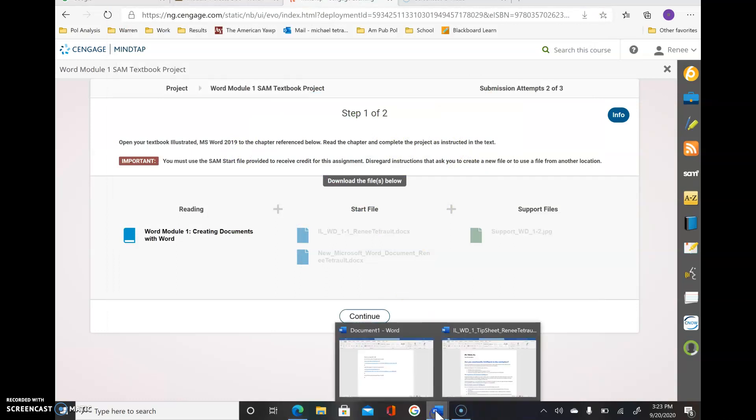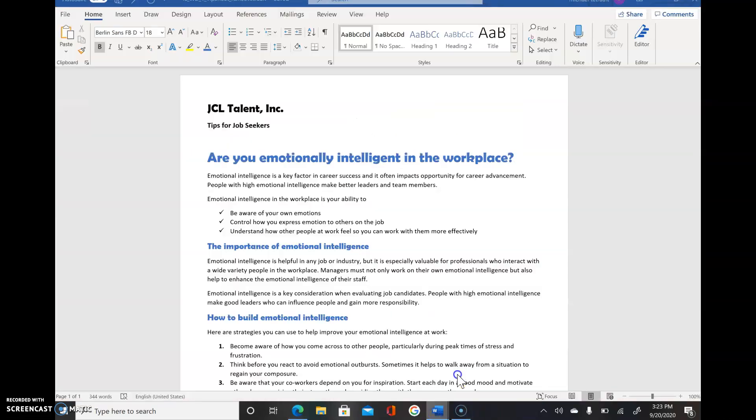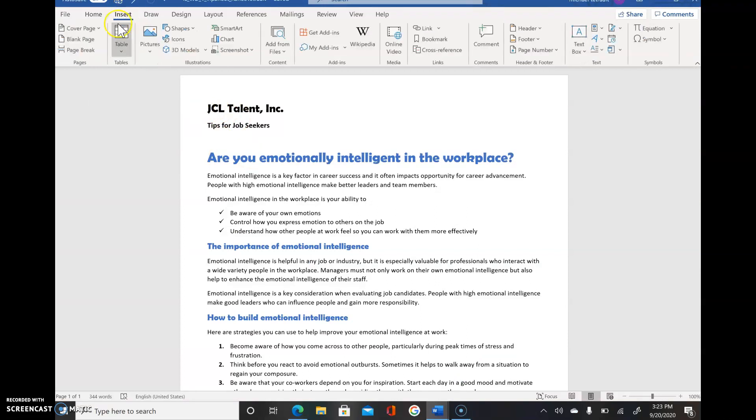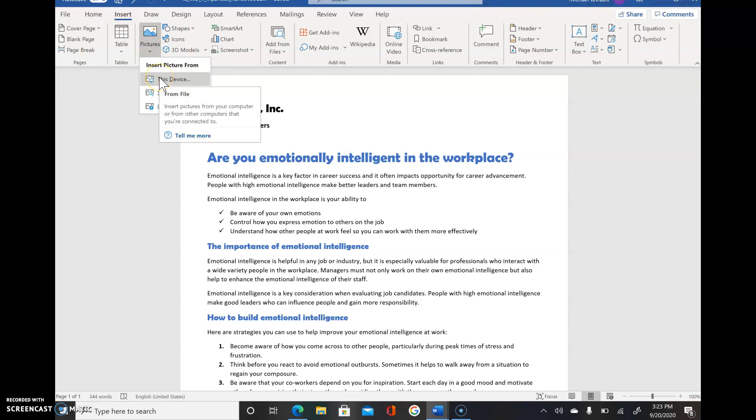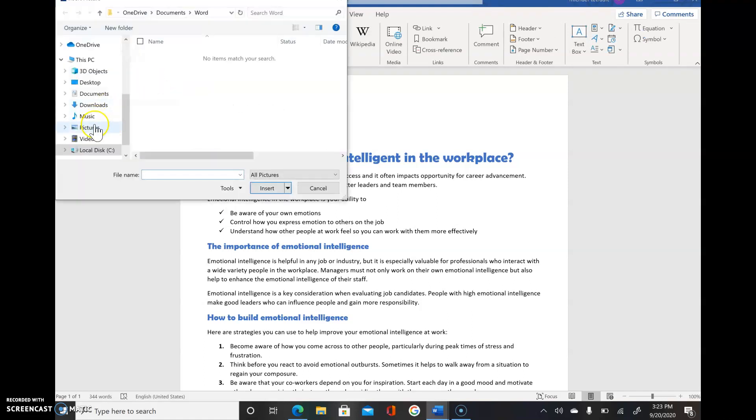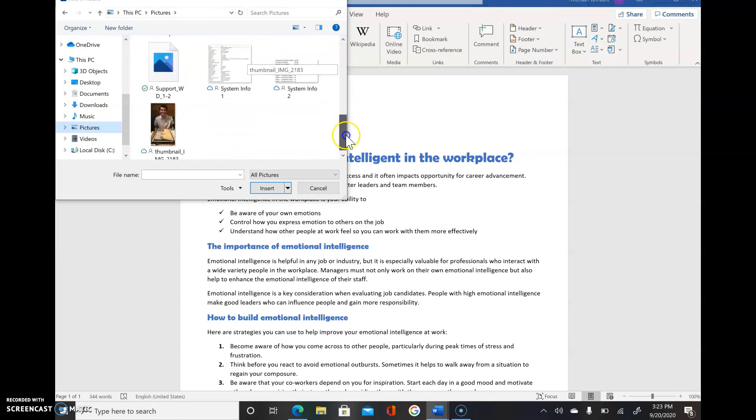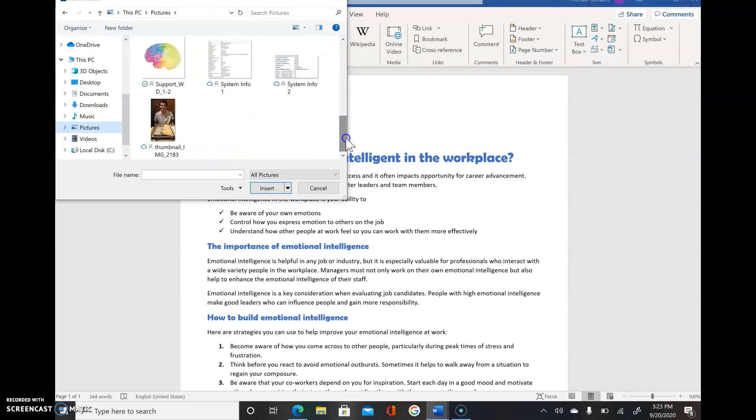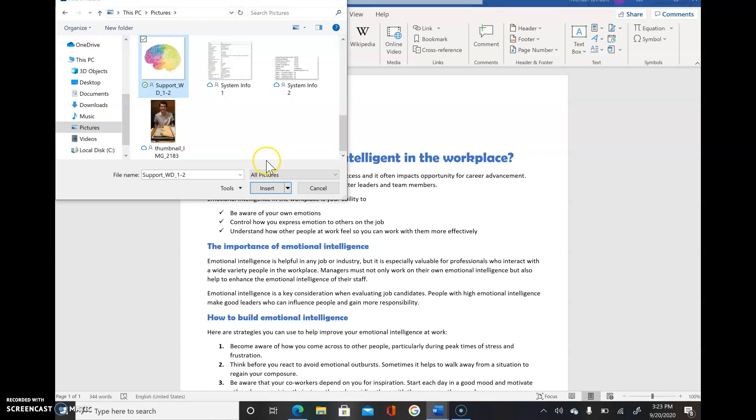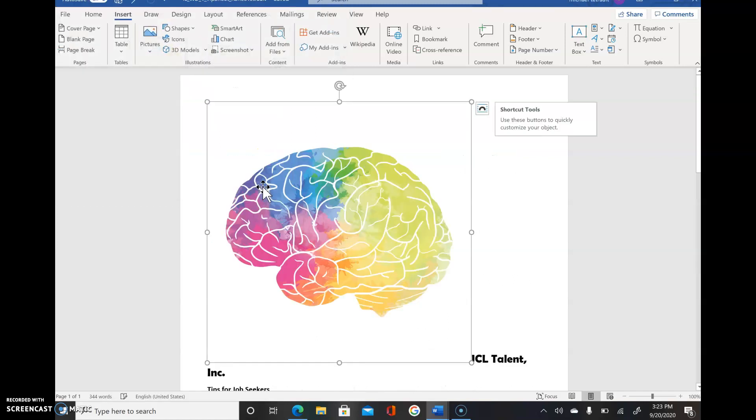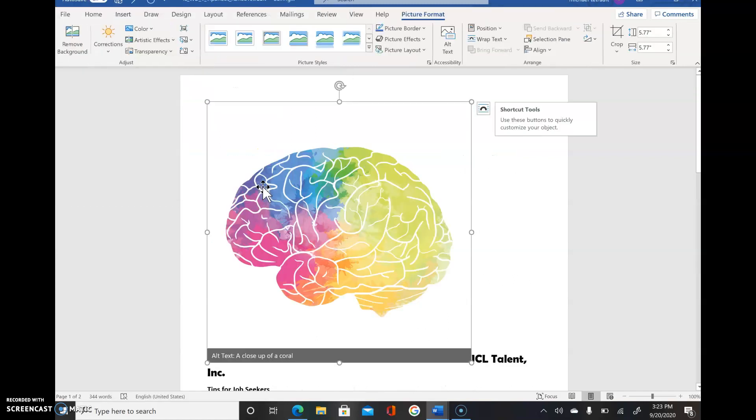Now we're back in Word and we're actually going to use the picture. You're at the top of your screen, Insert, Pictures, and This Device. I should go to Pictures and I should see it there. There it is. Click it, select it, and press Insert. It's going to be huge, don't worry, we're going to change that.